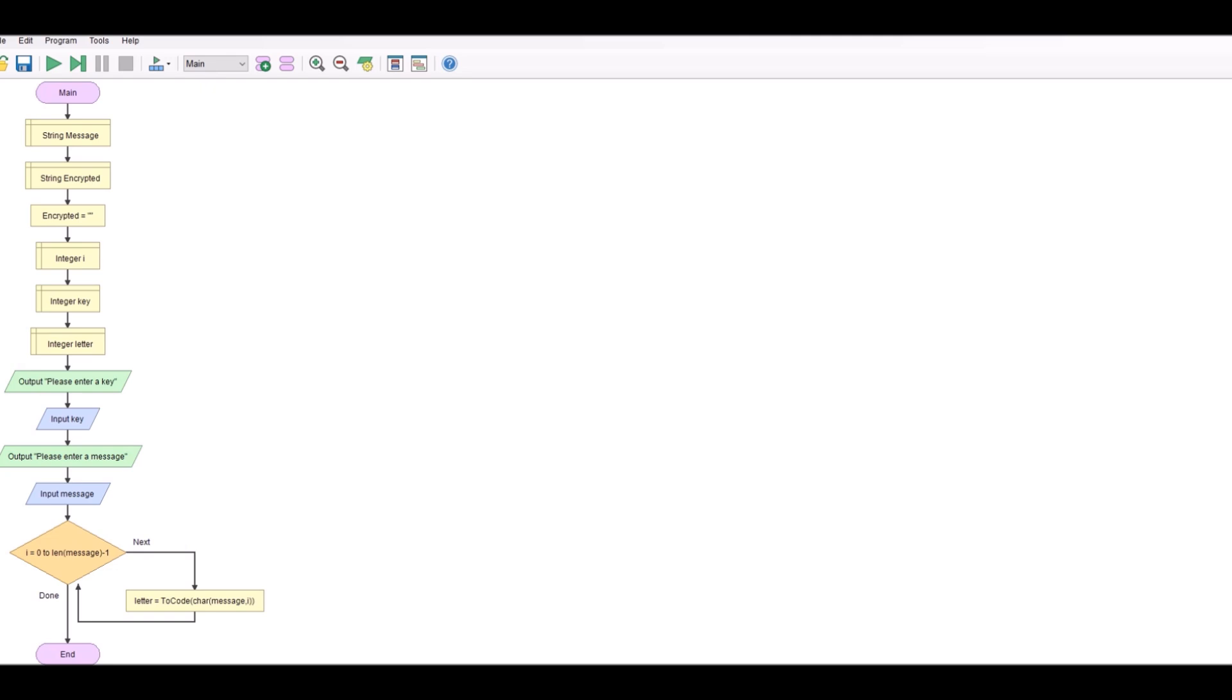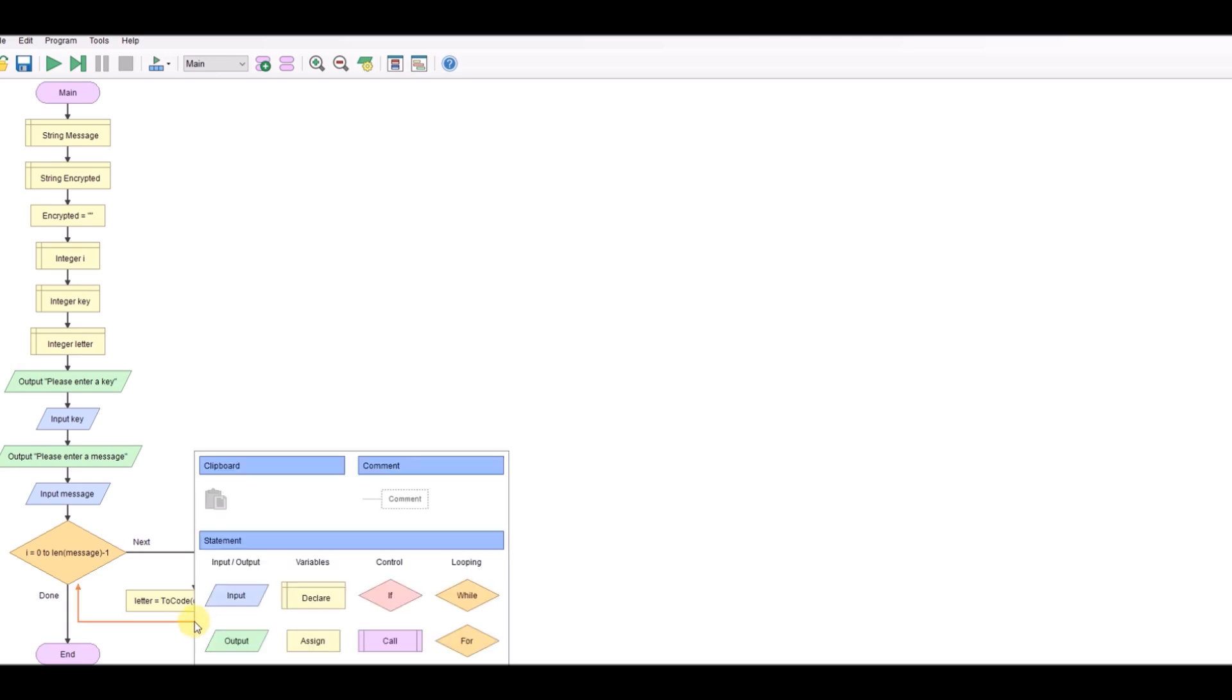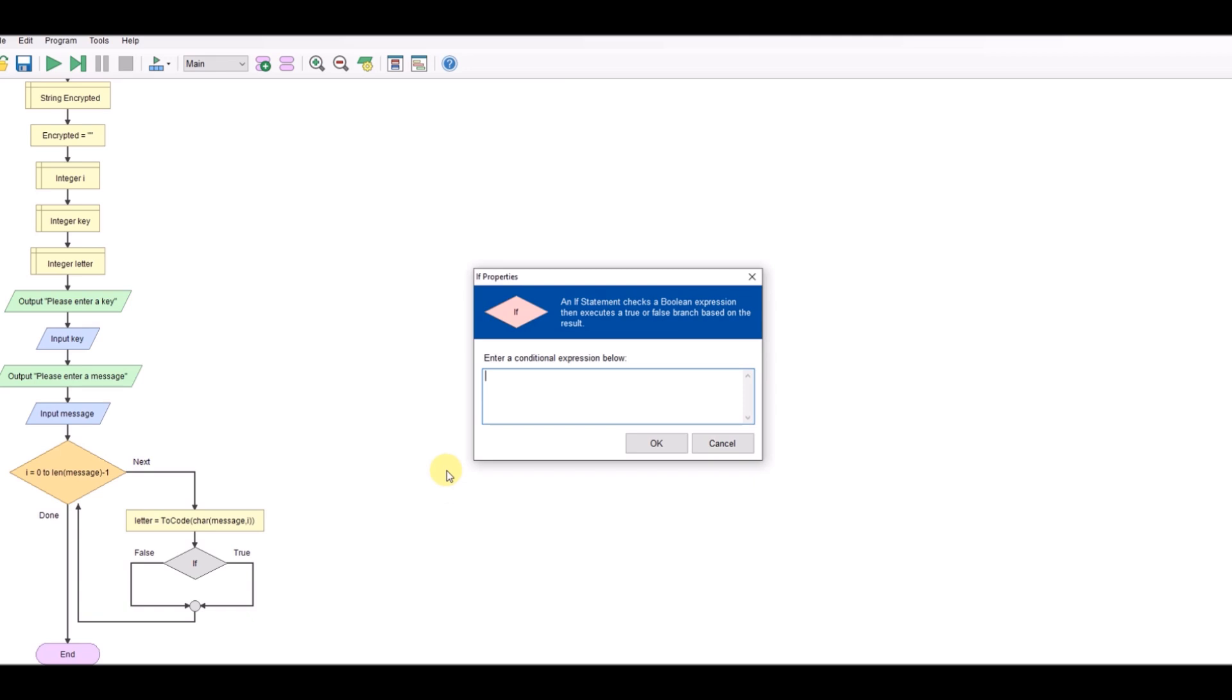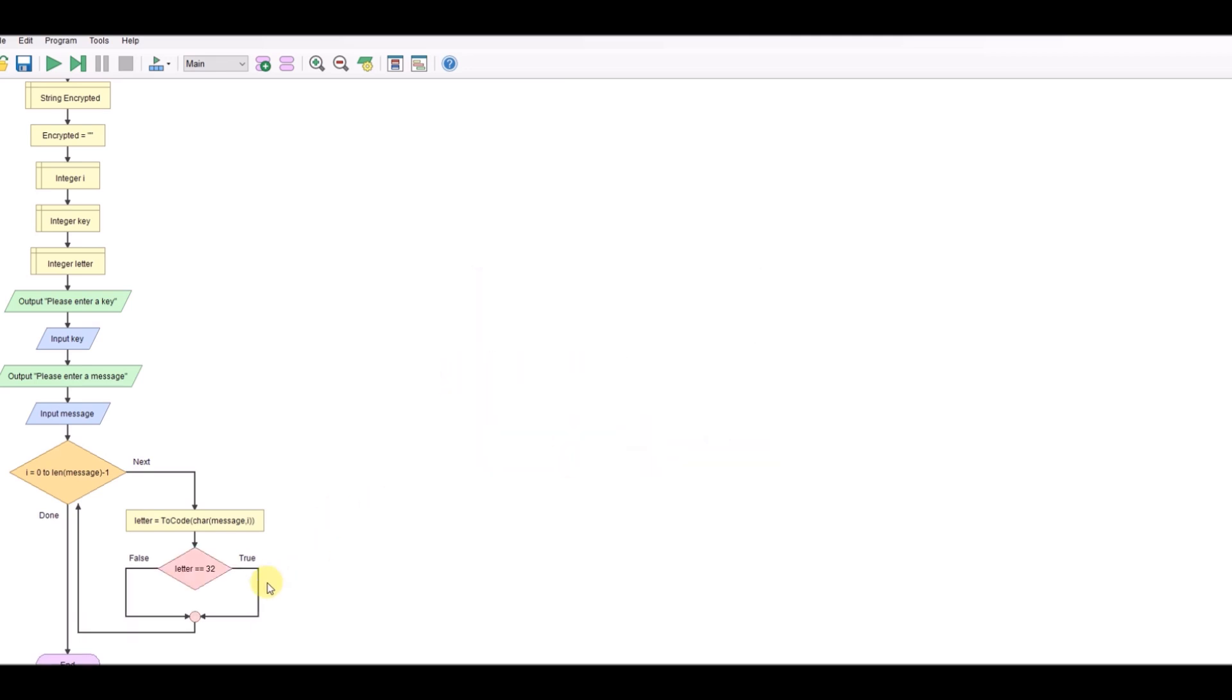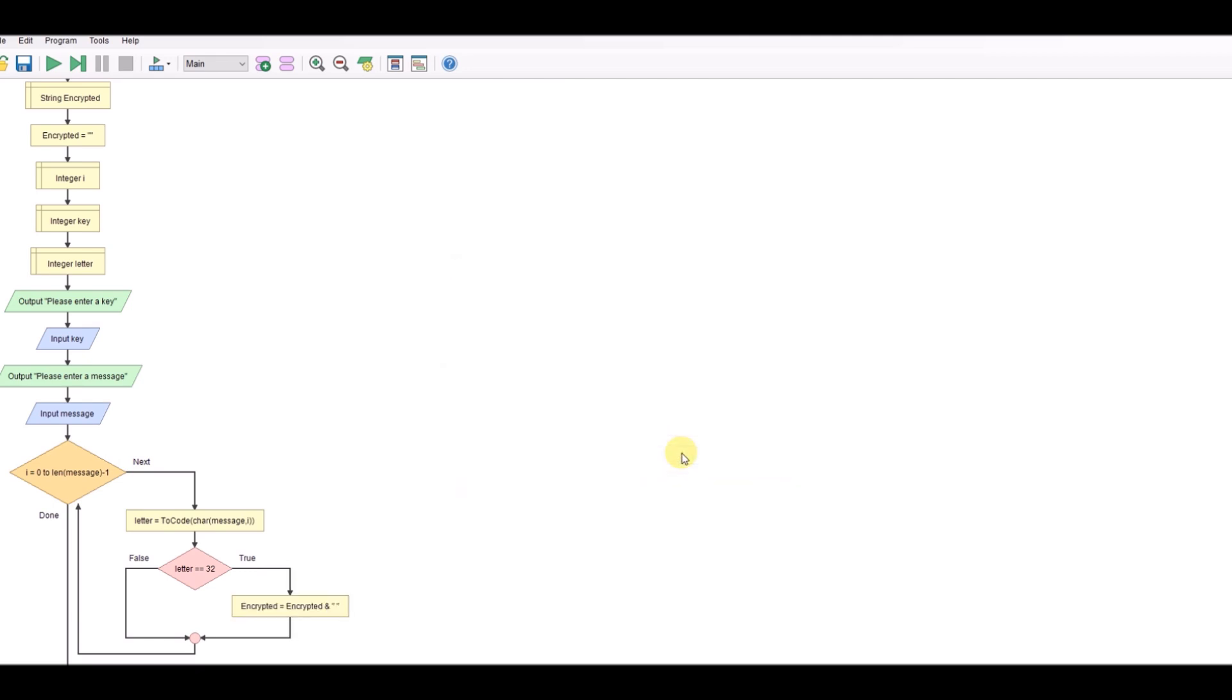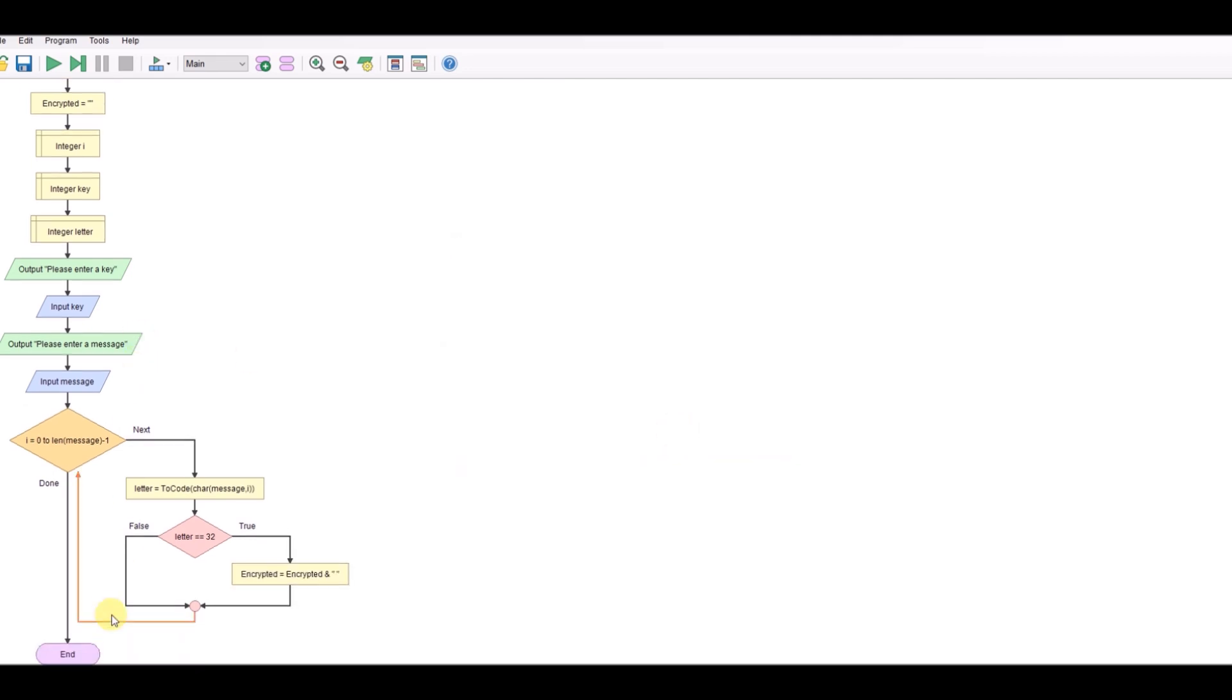Now the next thing we're going to need to do is we're going to have to think about spacing because in an ASCII chart 32 is the character for a space and A to Z fits in 67 to 90. So we need to check that space. So we're going to say if the letter that we've got as a numerical value is equal to 32 which is a space, we're going to just set our encrypted message so encrypted equals encrypted plus a space. If it's not, this side, this is where we can deal with our encryption.